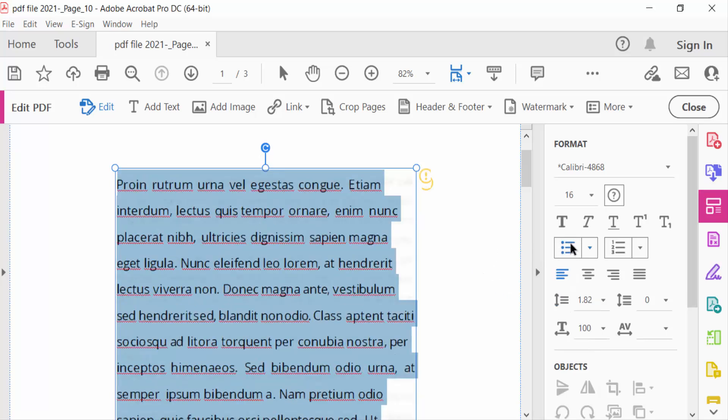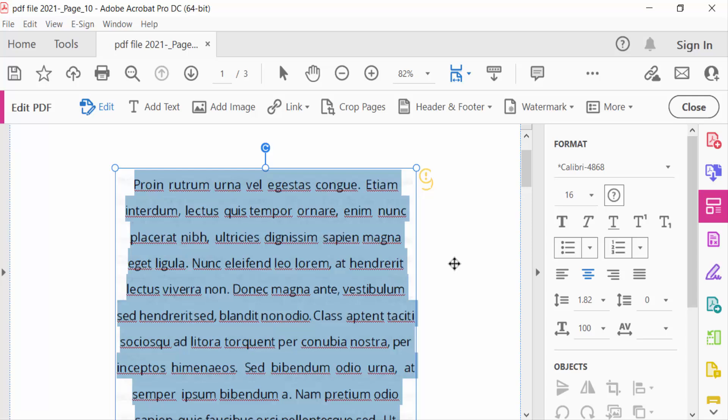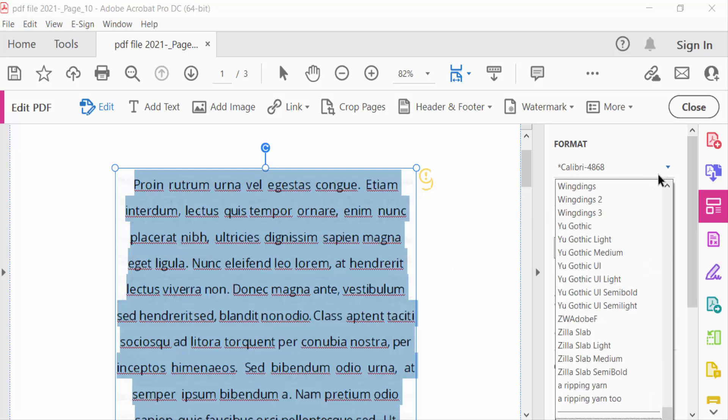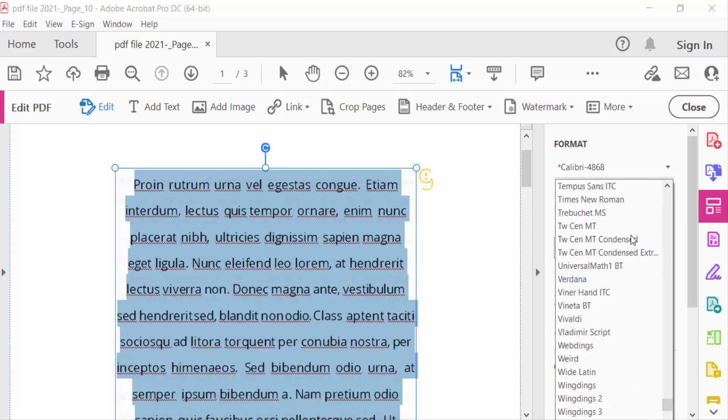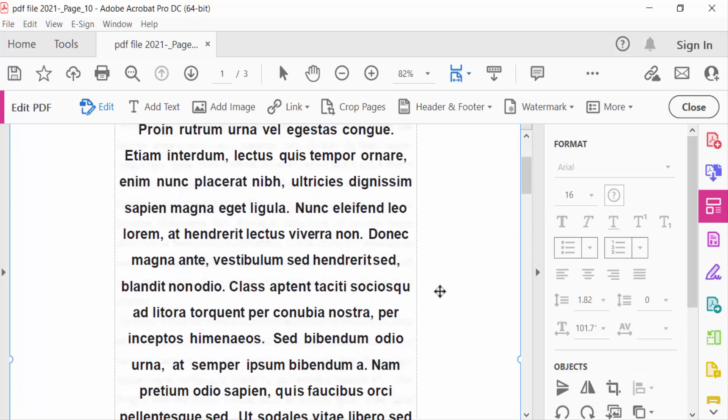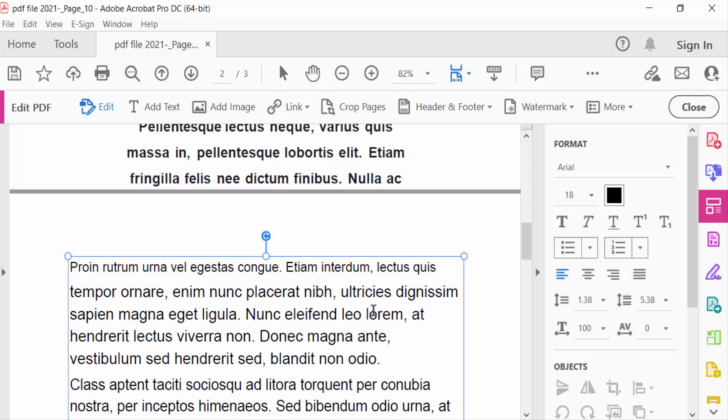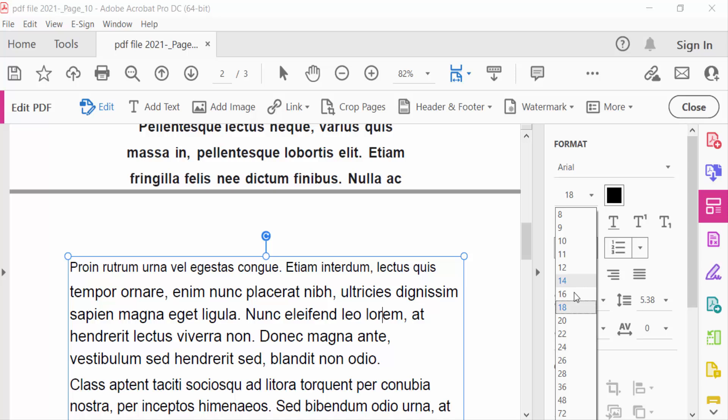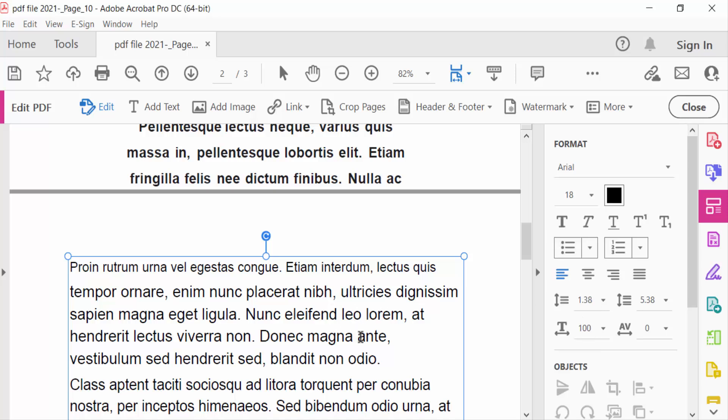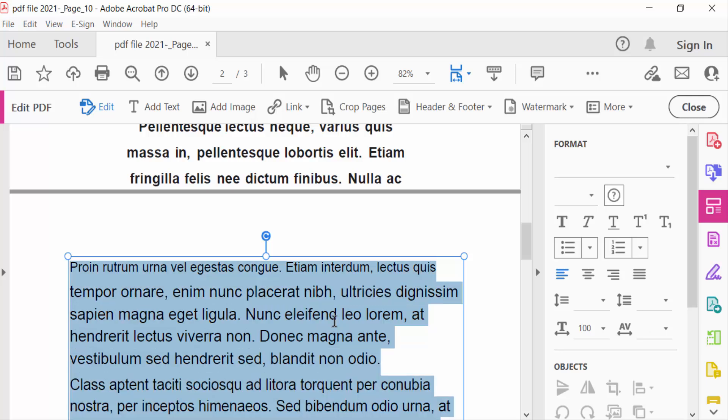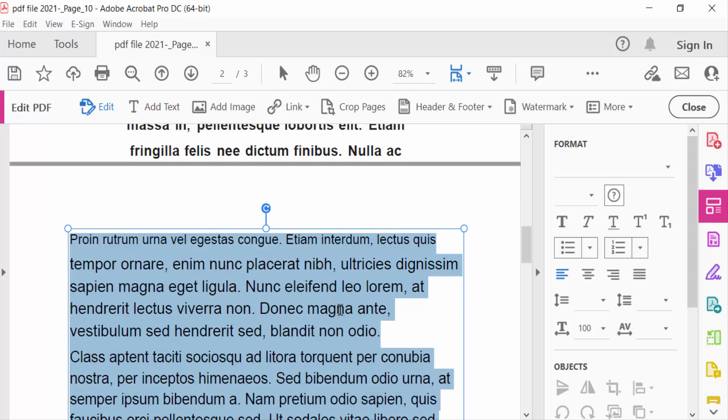I also change this font name. Next I change another one. This is 18 and I change it to 16. So first select all text, Ctrl+A to select all the text of this text box, then change it to 14.